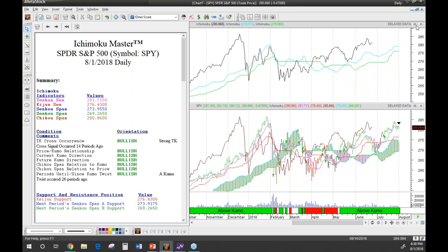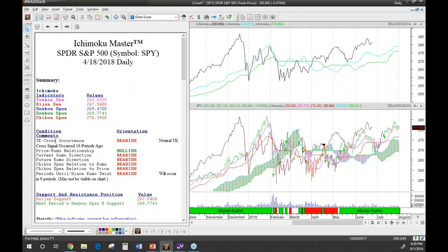With Ichimoku Master, if a Kumo Twist occurs in the future you might not see it on the main chart, but the Expert Advisor will let you know how far in the future it occurred. The plugin also allows you to do this analysis on every bar as you move through the system. When you click on any bar in the past, it evaluates what's going on at that specific bar. For example, on one bar it tells you that a Kumo Twist is occurring nine periods in the future — you can look forward and see it right there. This works in current data too, so you always know what's bullish and bearish.